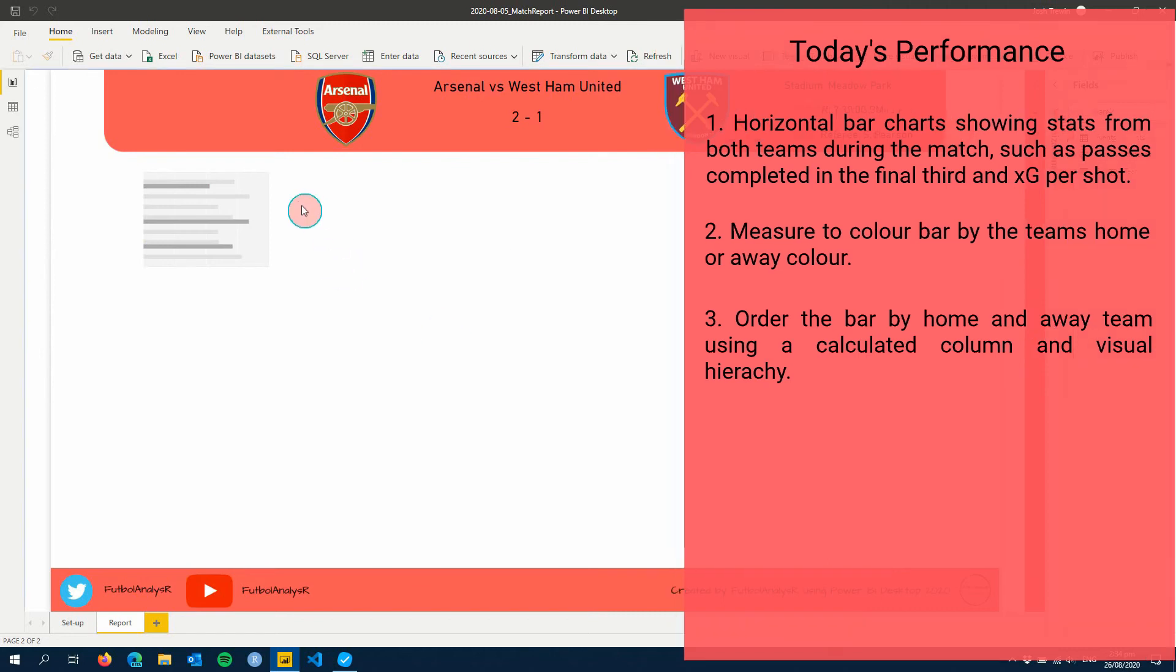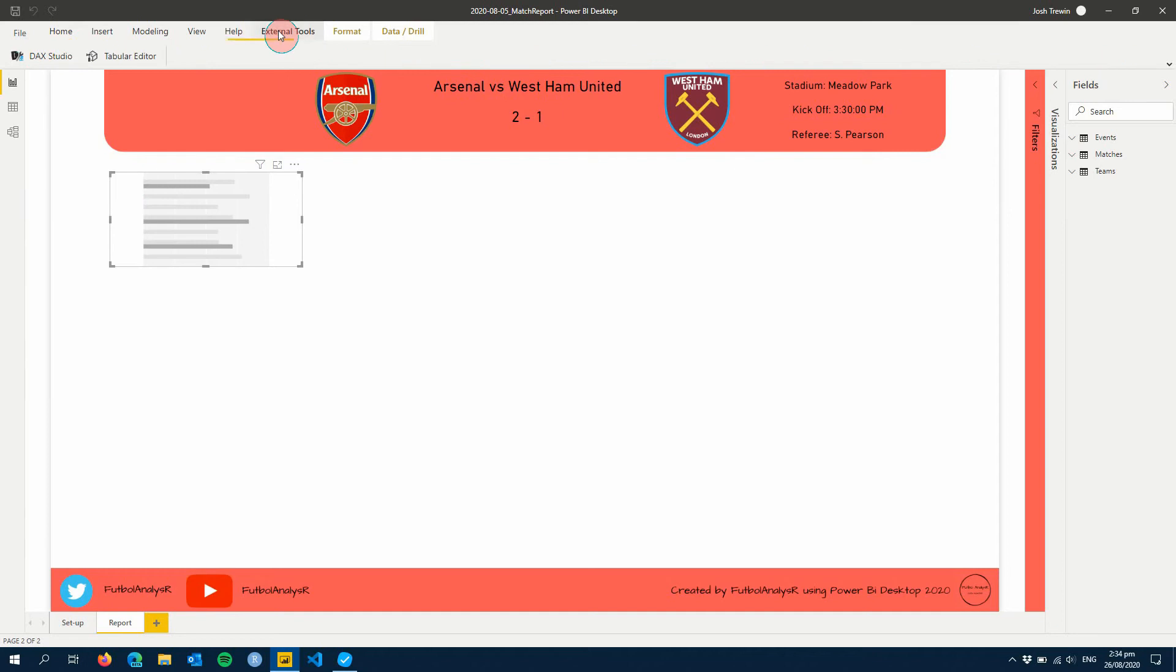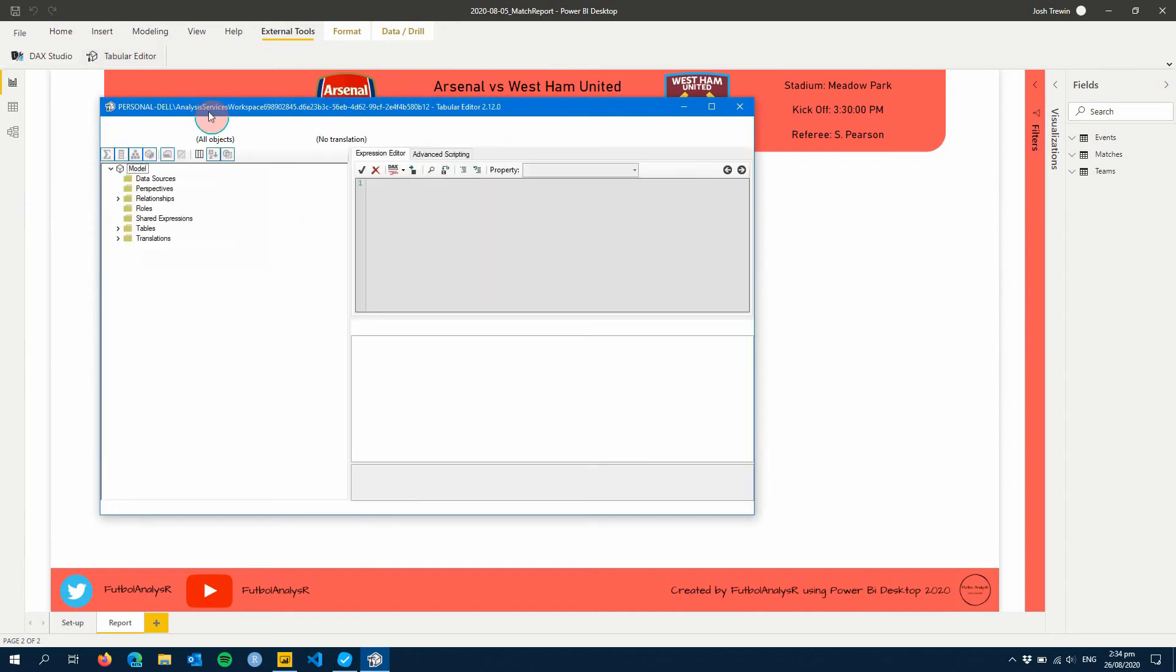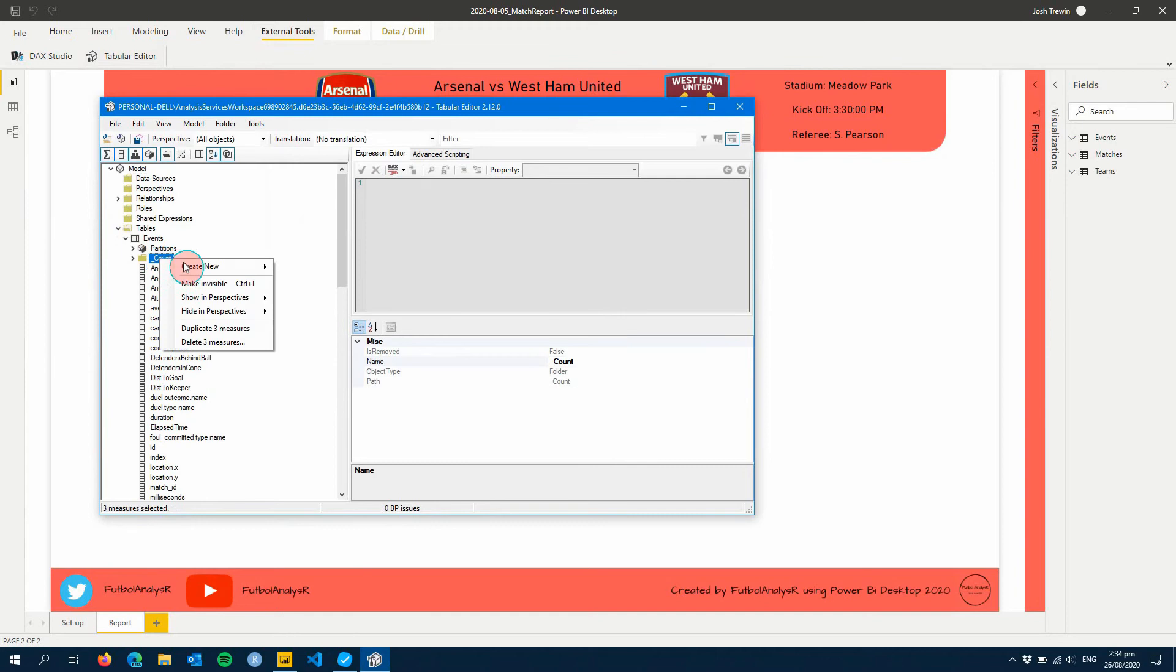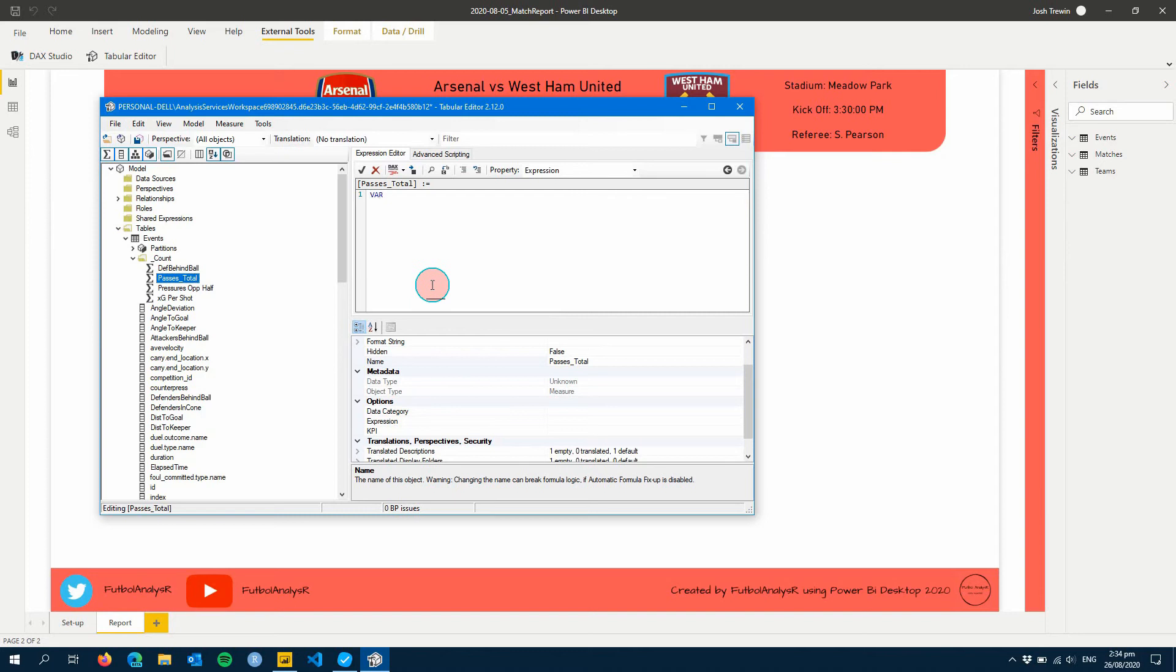Alright so let's get going. First of all we've already got our blank chart here on the canvas and we're going to need to create a measure for this to be able to put our passes in the final third, so let's do that. We're going to open Tabular Editor. I've already created a few of these measures but I'm going to create a new one here which is I'm going to call it passes total.